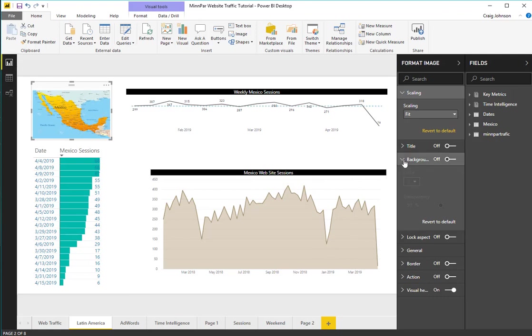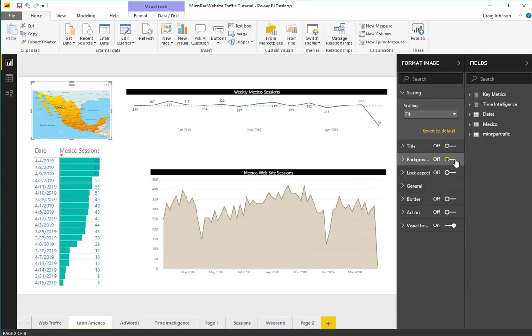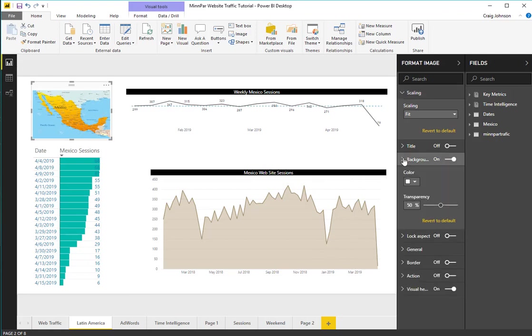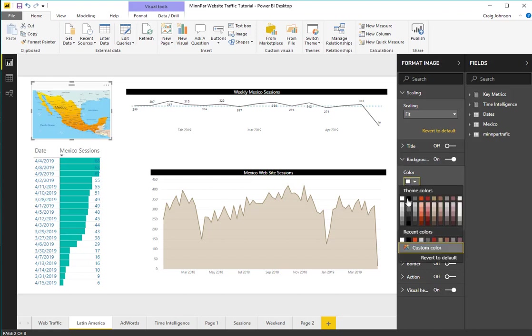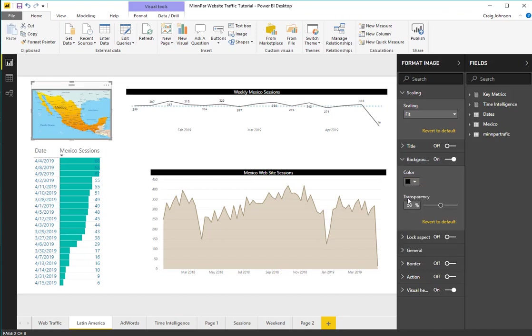And then for the background, I am going to make that black and put the transparency to zero.